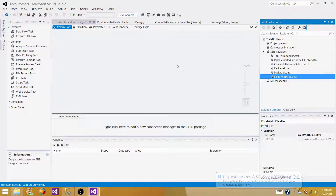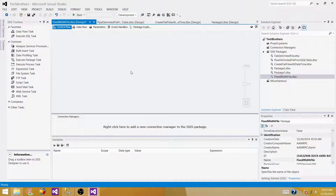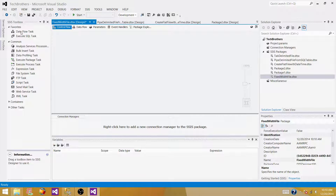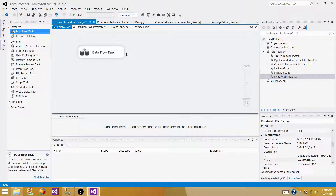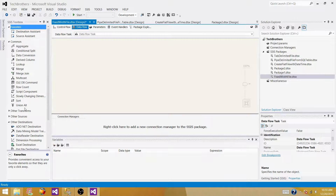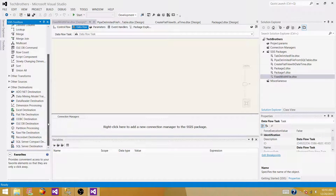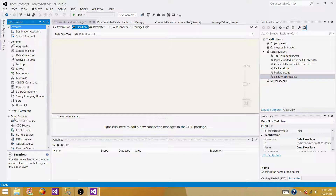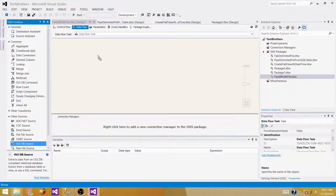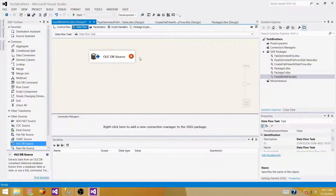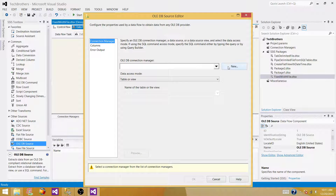To read data from a SQL Server table and write data to a text file, we need the data flow task. Inside the data flow task, we need to use a source — that will be the OLEDB source. Go to sources and drag the OLEDB source to the data flow pane. Open it and make a connection.